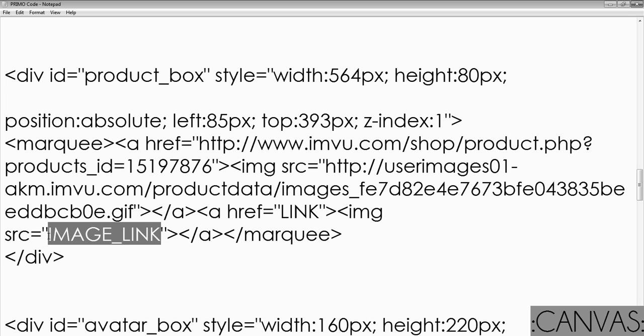Also on Gaff210's site, you can use his new products generator and plug that in between the marquees and it will scroll as well.